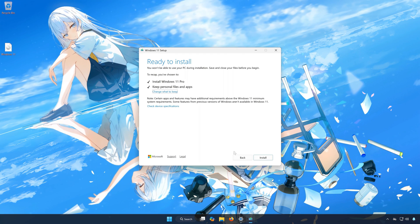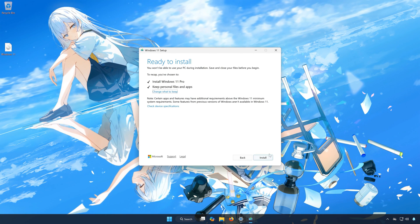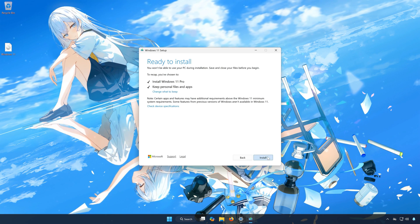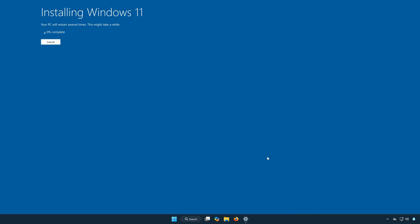Select to keep your personal files. Press Install. Wait for Windows 11 to be upgraded to the latest version and update.